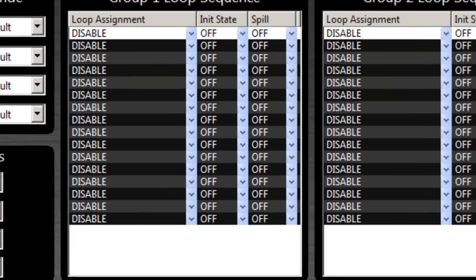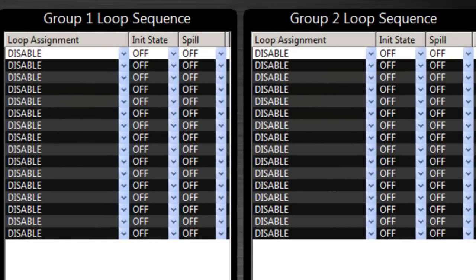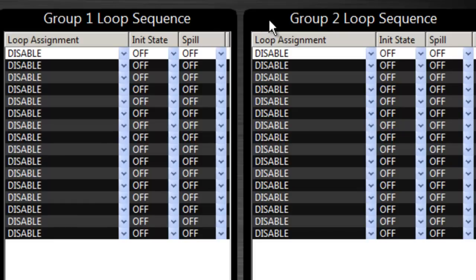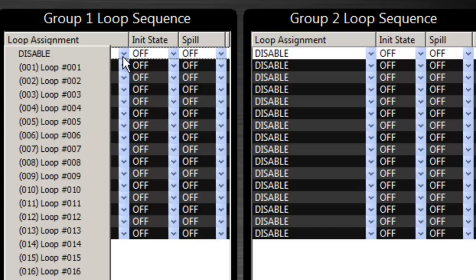And then if you're in loop switcher mode, by default the global settings have a group one and a group two, which I'll explain later. But each preset can override the group order.